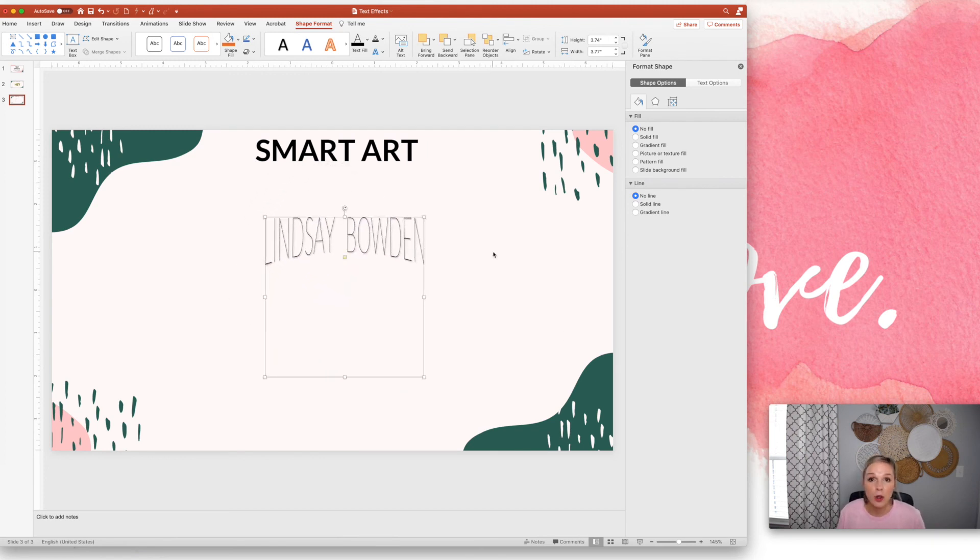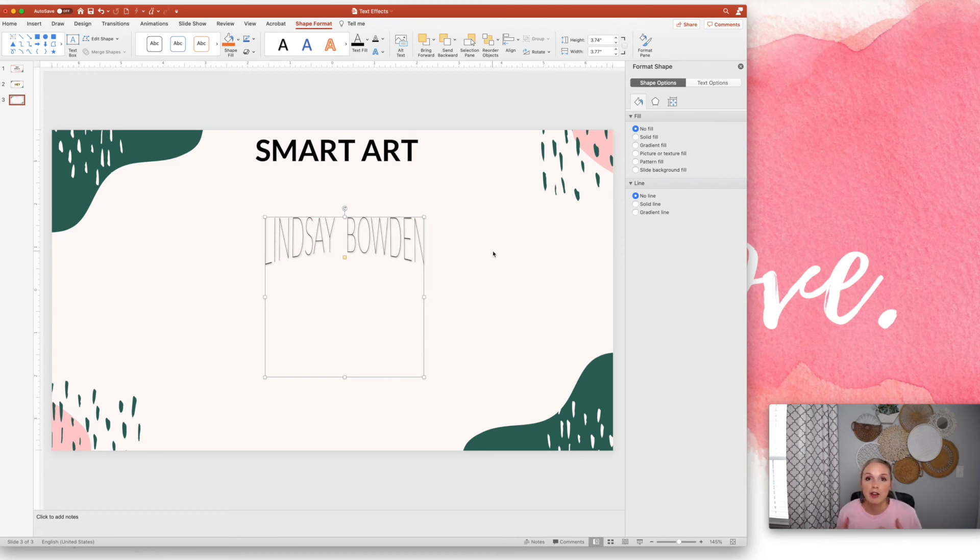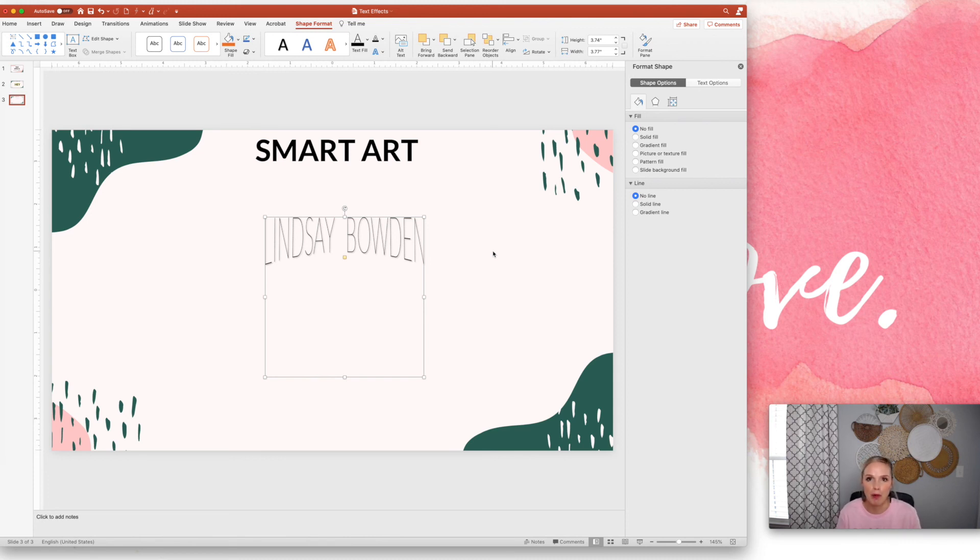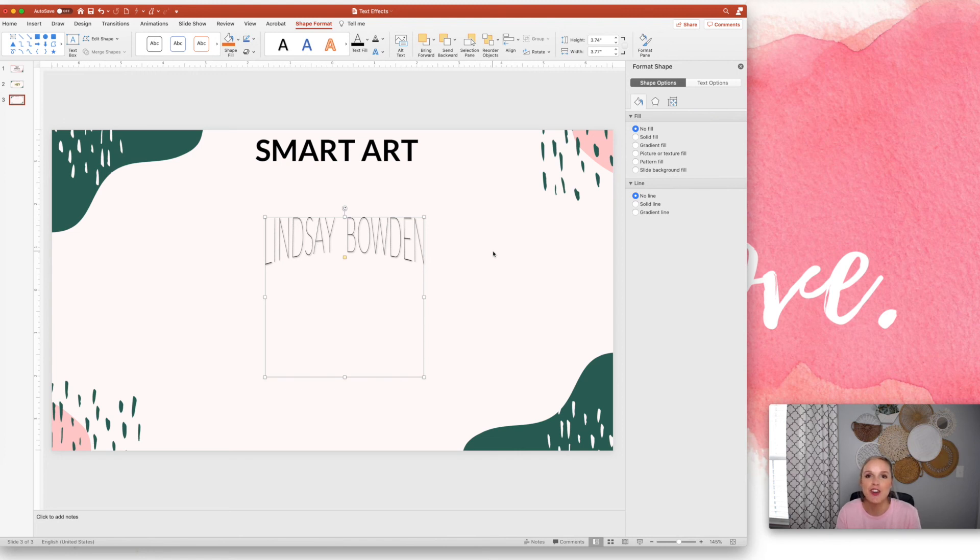So again, so many cool things that you can do with text. Play around with it. See what you like. It's really fun to get in PowerPoint and play because I didn't realize until I started doing this, but there are so many cool things that you can do inside PowerPoint. So I hope this was helpful and I will see you guys soon in the next video.